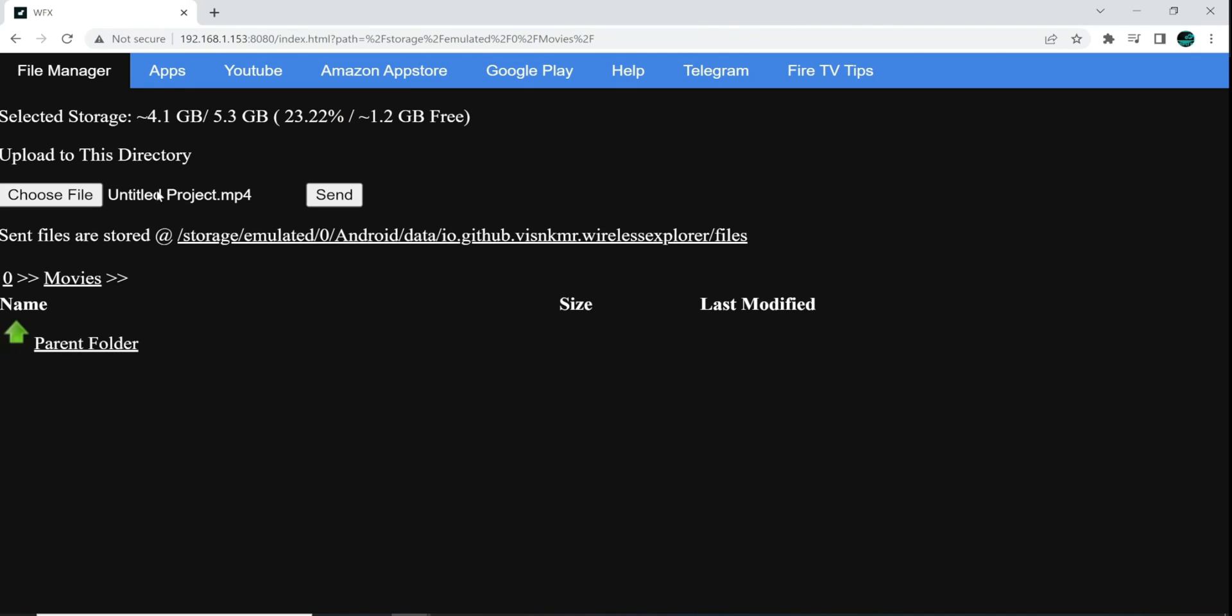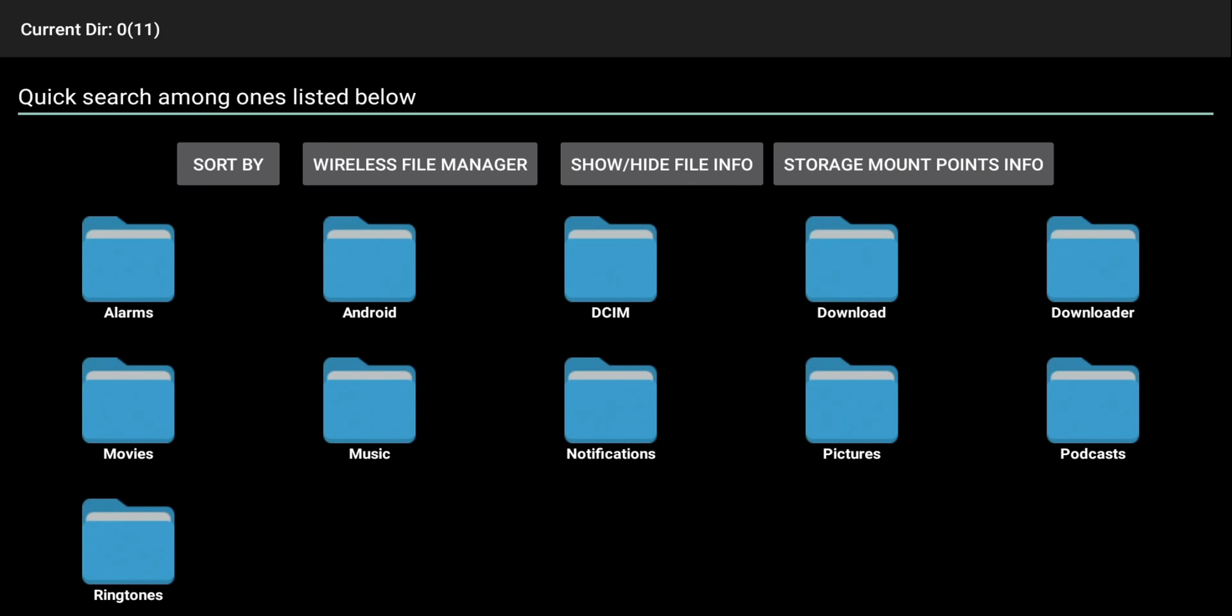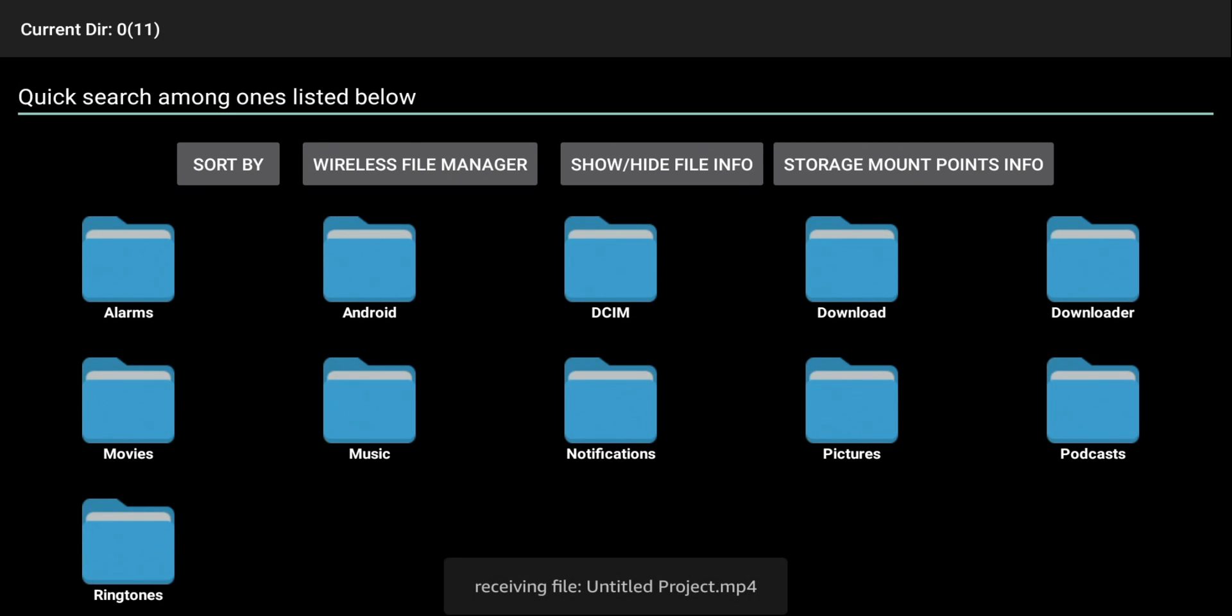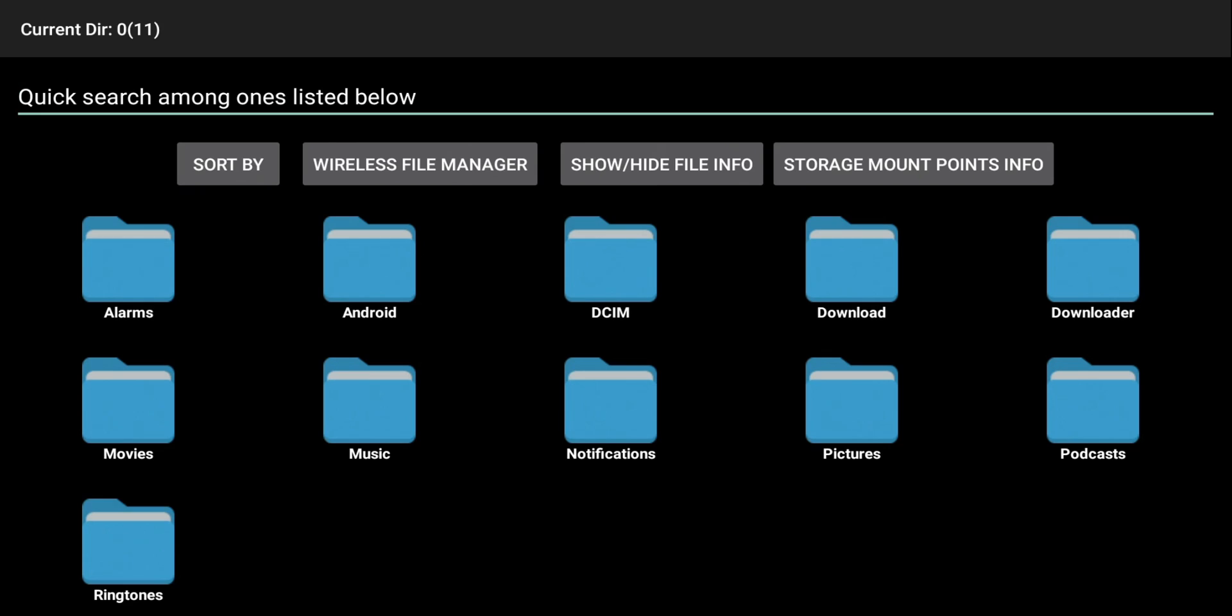You can see it right here. It does have the untitled project. It is an MP4. So I am going to hit the Send button. But let me switch to the Fire Stick and show you what happens when I hit Send.